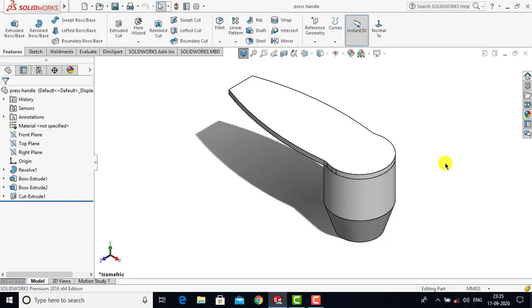Hello everyone and welcome to KTKMCE Tutorials. This is the fourth part in the series of hand wash dispenser assembly. In this video we are going to create three components: the tube, spring stem, and the cover. So let's begin.